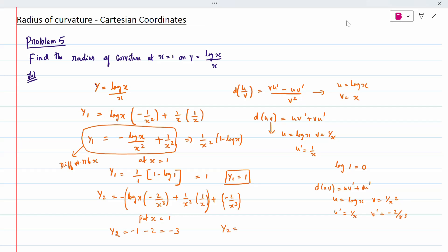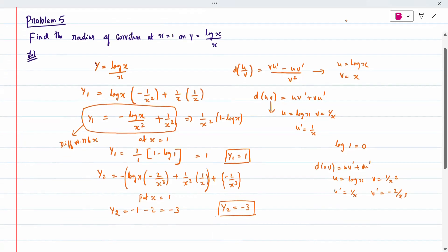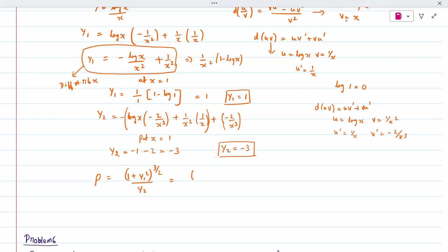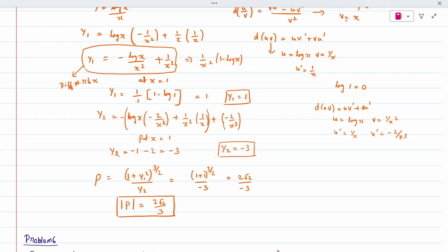With y1 = 1 and y2 = −3, we apply the radius of curvature formula: ρ = (1 + y1²)^(3/2) / |y2| = (1 + 1)^(3/2) / 3 = 2^(3/2) / 3 = 2√2 / 3. Since radius is always positive, ρ = 2√2 / 3. You can also solve using the u/v method and get the same answer.